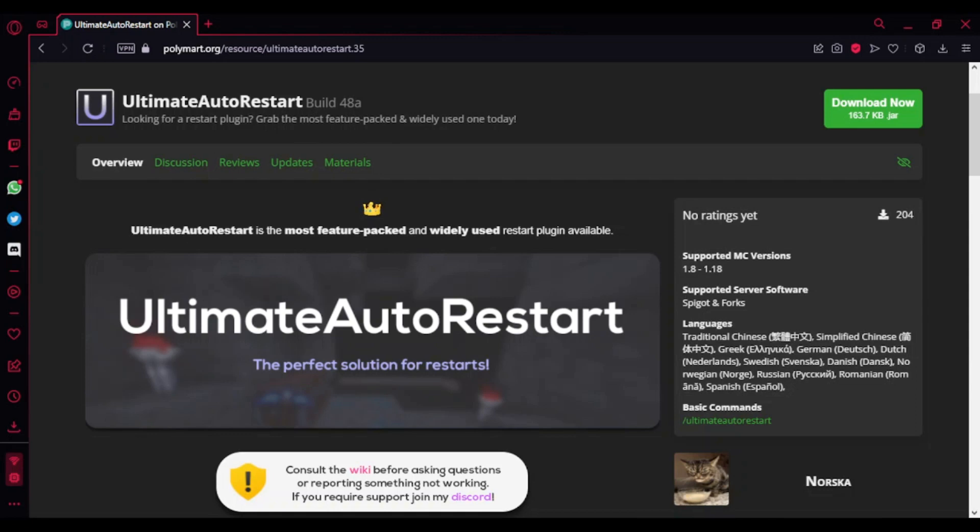Hey guys, welcome back to another Minecraft Spigot plugin tutorial. Here I'll be showing an amazing plugin called Ultimate Auto Restart.